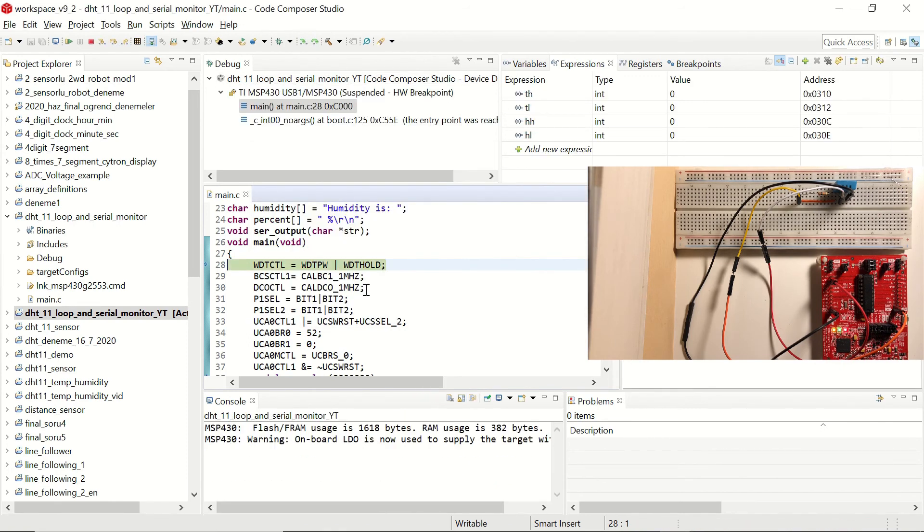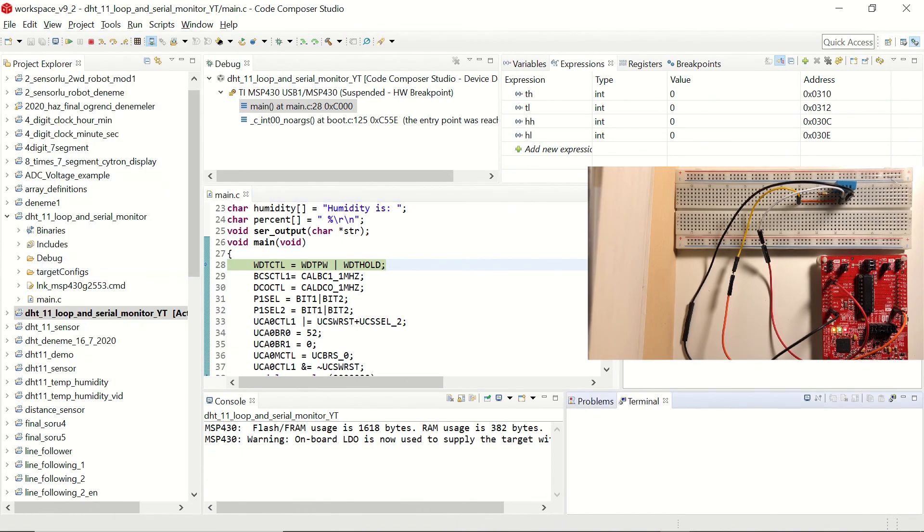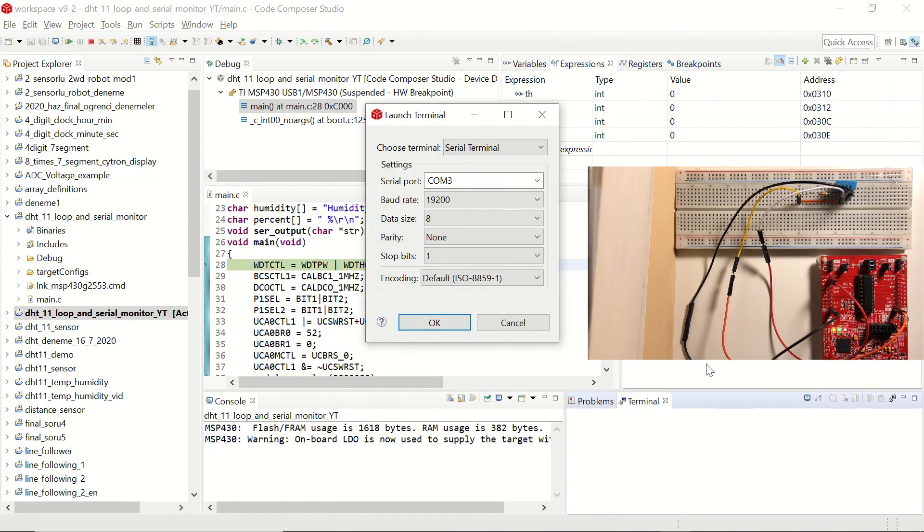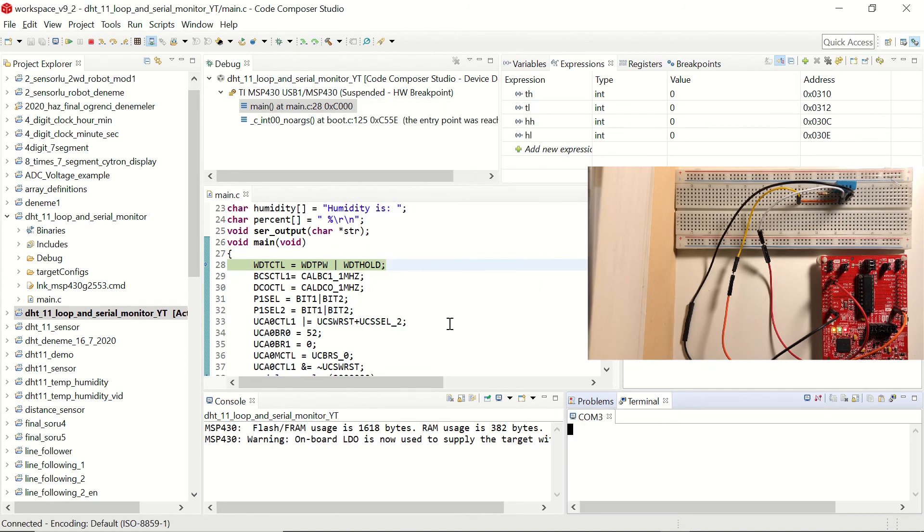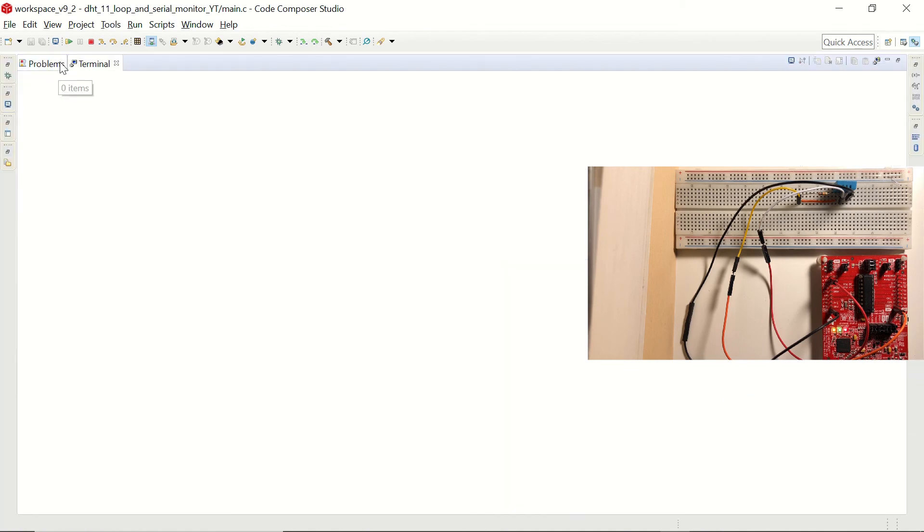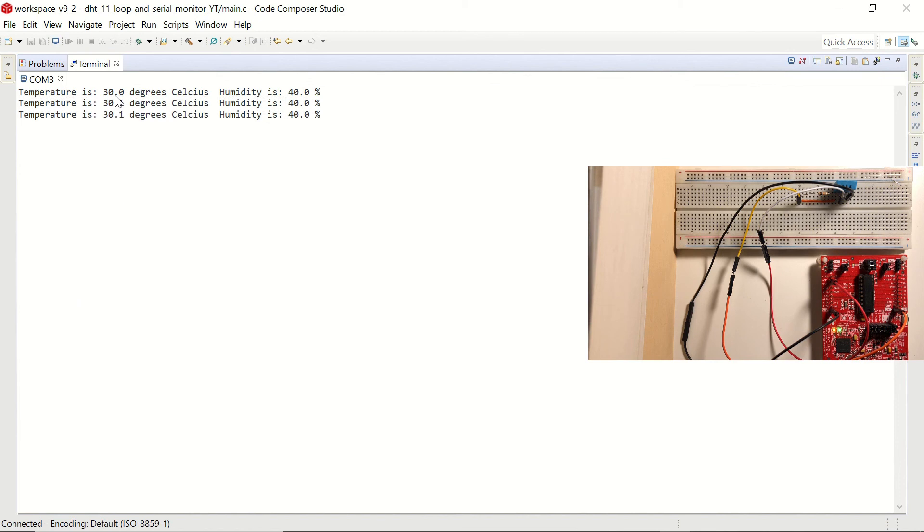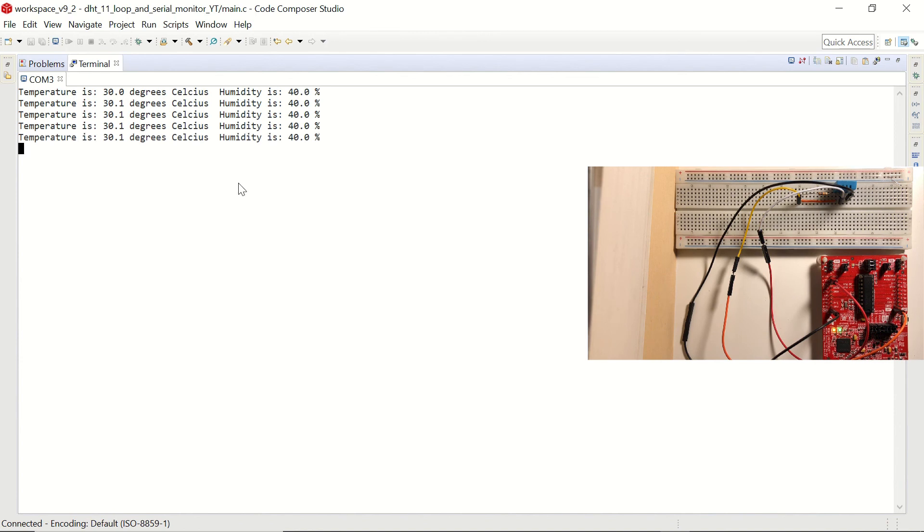Let's open the terminal window. And make sure the settings are OK. And let's click on resume. You can see that we are getting the temperature and humidity values. Saying that the temperature is 30 degrees, humidity is 40 percent. And it continues in a loop.